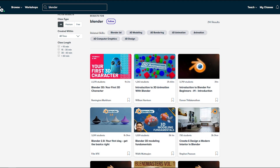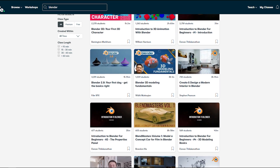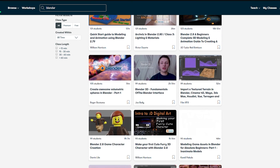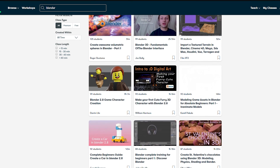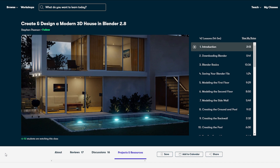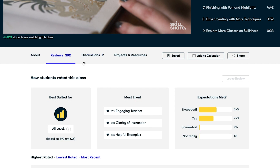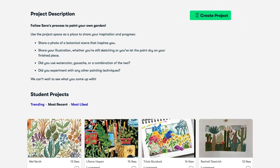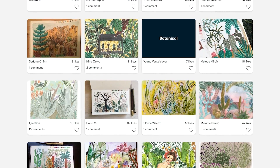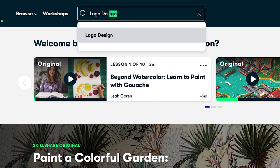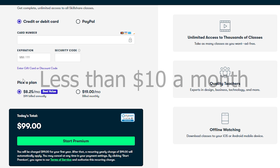There's even a bunch of Blender classes — rigging, modeling, materials, game design, all the stuff you can think of in Blender, they probably have it. Creating an entire house using Blender 2.8? That's actually one that I uploaded. I assume you're watching this because you enjoy learning and being creative, and Skillshare makes it easy because most classes are under 60 minutes. With the premium membership you get unlimited access to everything on their website, and the annual subscription is less than $10 a month.